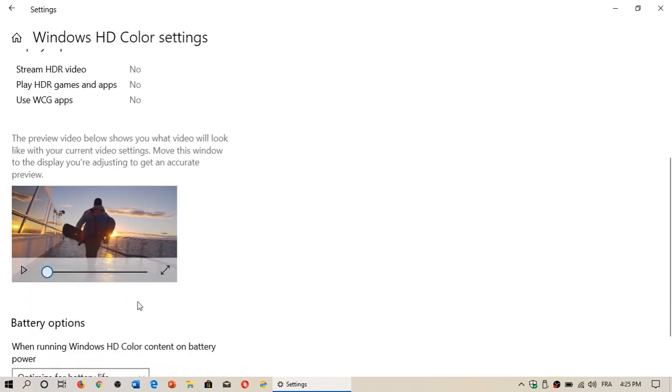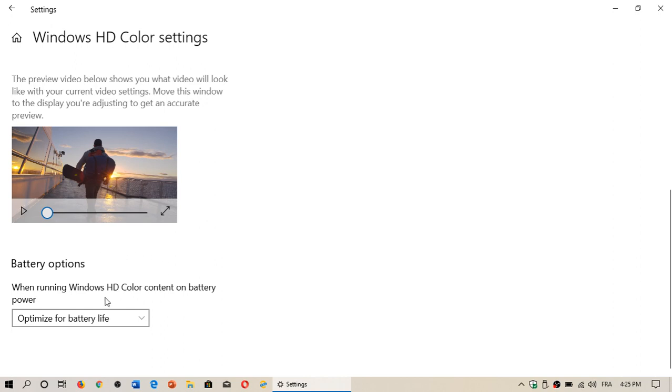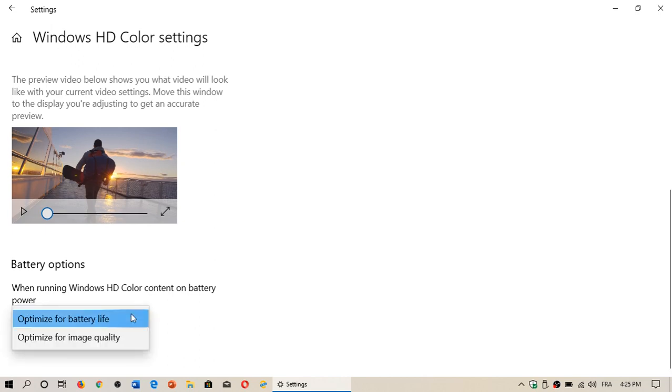You can also preview what it will look like when you choose a specific HDR setting. Finally, you'll have Windows HD color content depending on battery. It might degrade the video if you're running on battery to optimize battery life, or you can choose to optimize for image quality, meaning less battery but more quality in the videos.